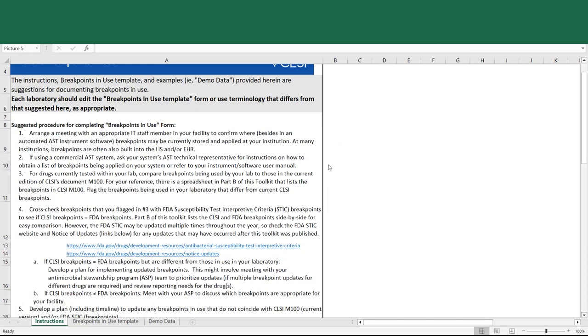If using a commercial AST system, you may contact the technical representative for instructions on how to obtain a list of breakpoints applied on the system, or you may be able to find these yourself by referencing the instrument software user manual.